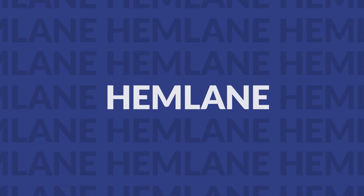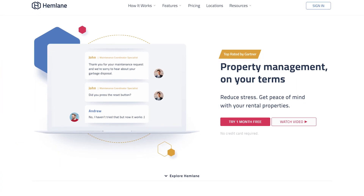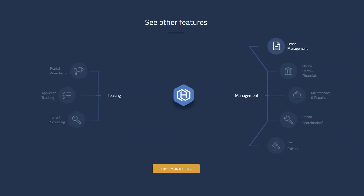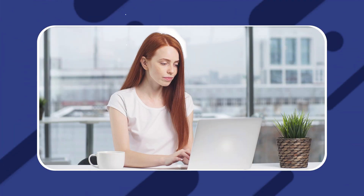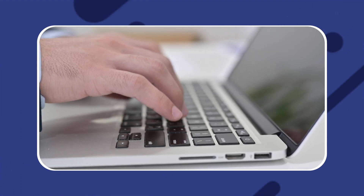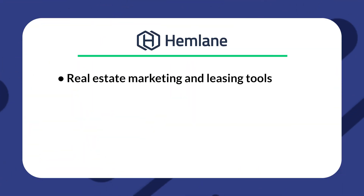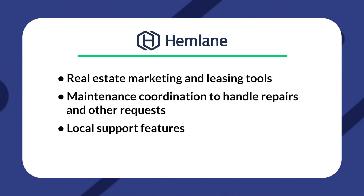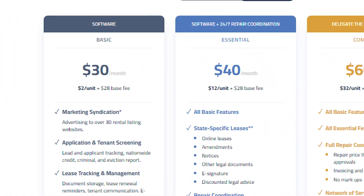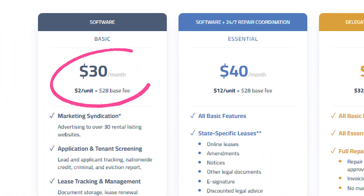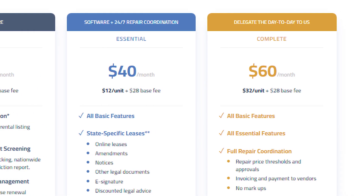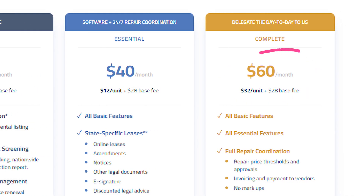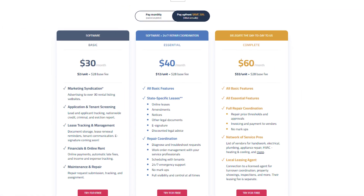The next option is Hemlane. Hemlane is a dedicated tool that offers unique features that help you connect with local agents and leasing tools. Hemlane's strong points are its marketing and tenant placement features. However, it's designed for smaller-scale property managers as its pricing is more expensive than other options. Some of their features include real estate marketing and leasing tools, maintenance coordination to handle repairs and other requests, local support features, and tenant screening. Hemlane's basic plan starts at $30 per month and $2 per unit after the first, with its premium complete plan starting at $60 and $32 per additional property. All their plans come with a 30-day free trial.